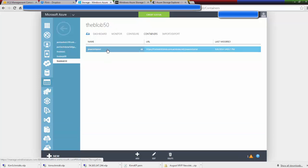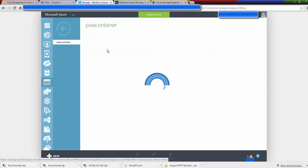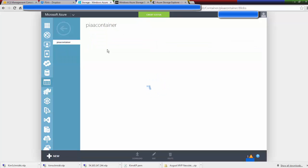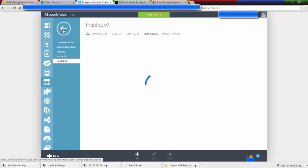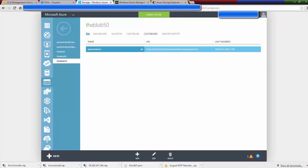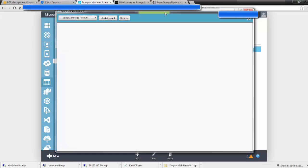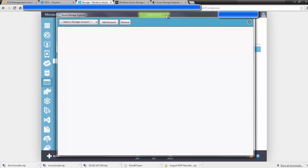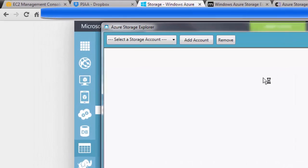So if I double click here, the container is empty. So now we are going to go to that third party tool, the Azure Storage Explorer.